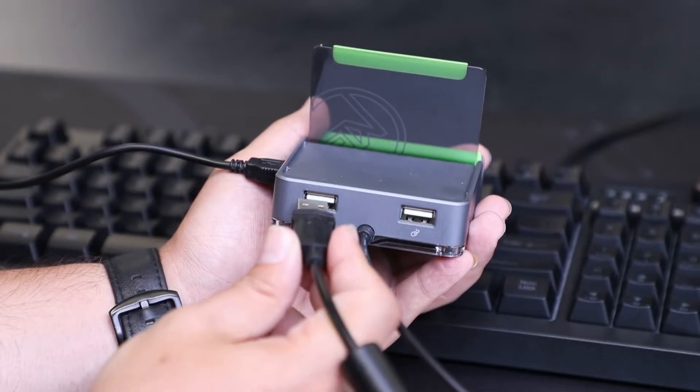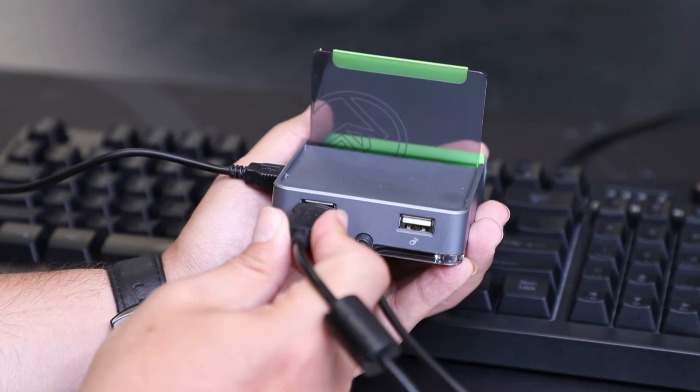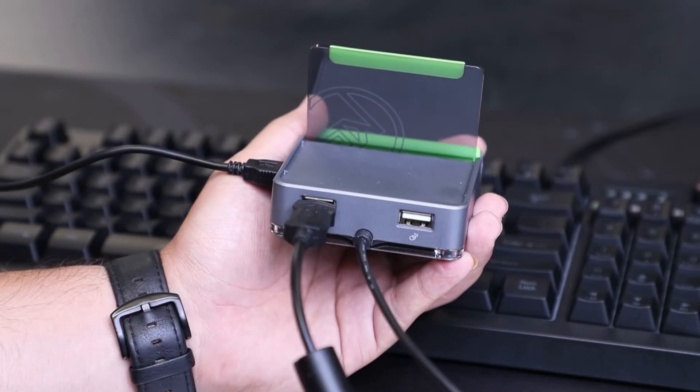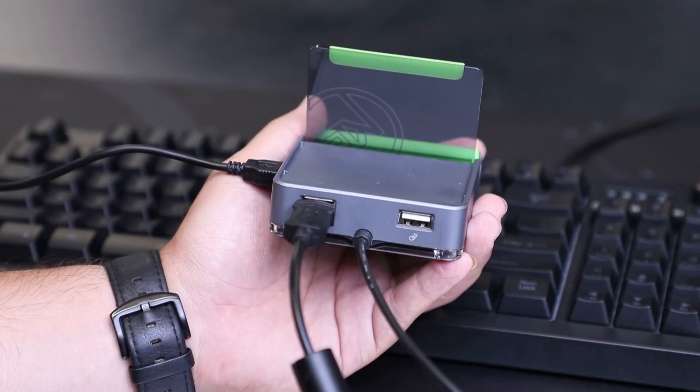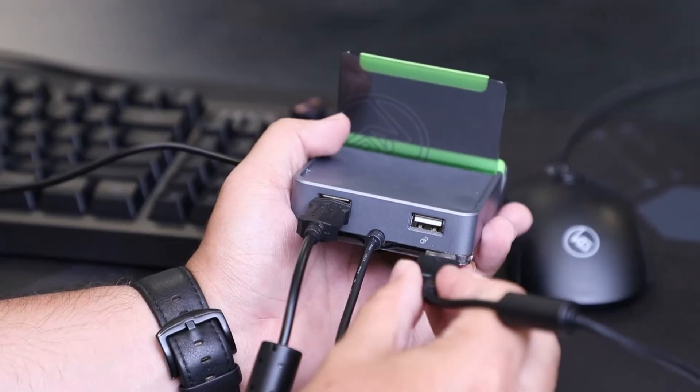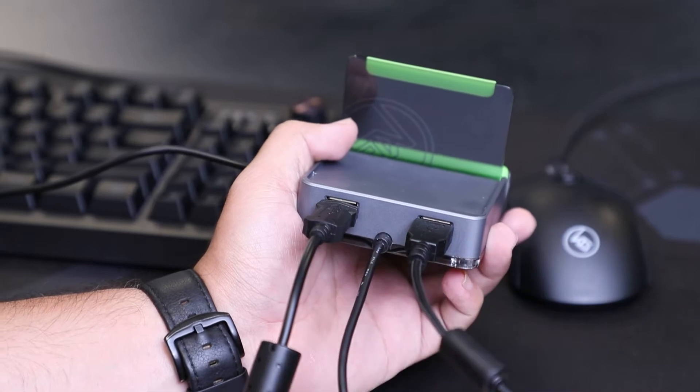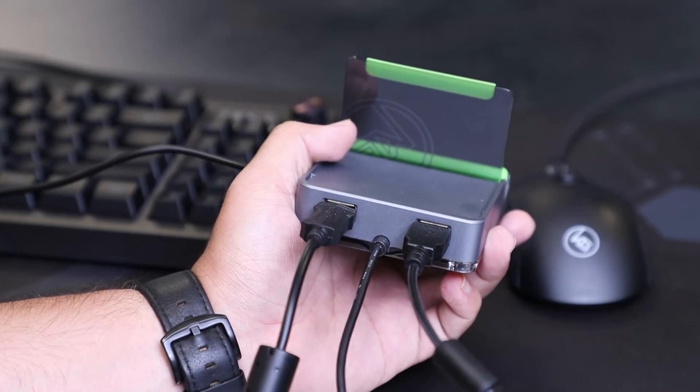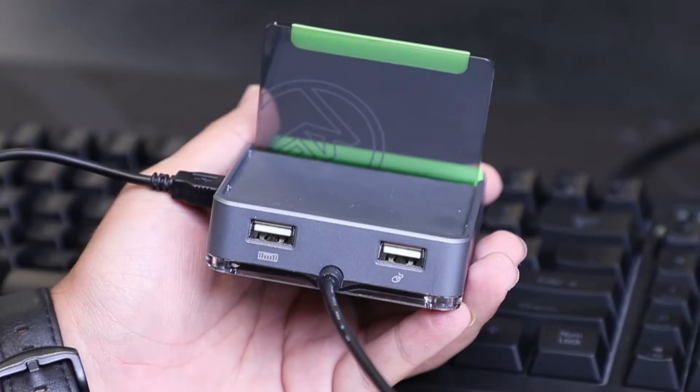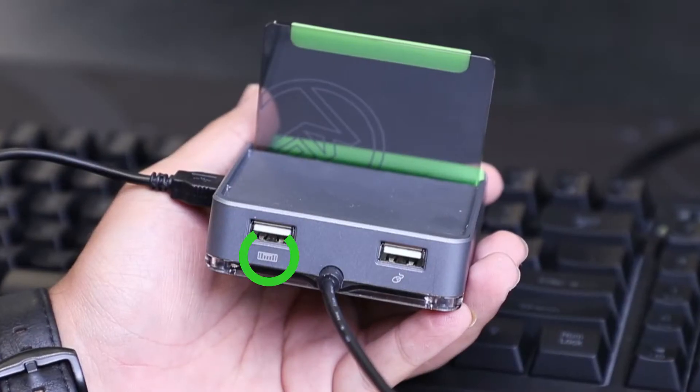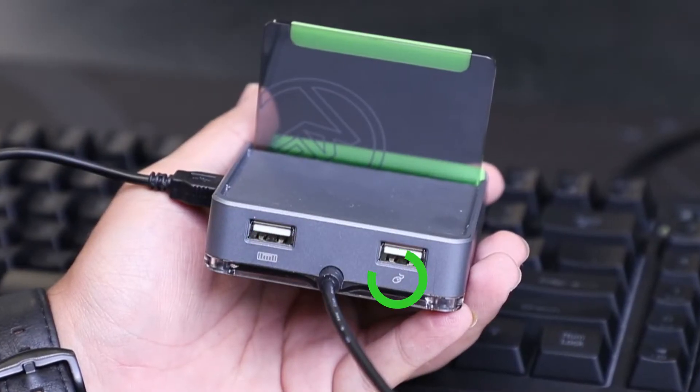Next, connect your keyboard to the keyboard port and your mouse to the mouse port on the back of the Commander 2 Mobile. You'll note the ports are labeled with icons indicating either keyboard or mouse.